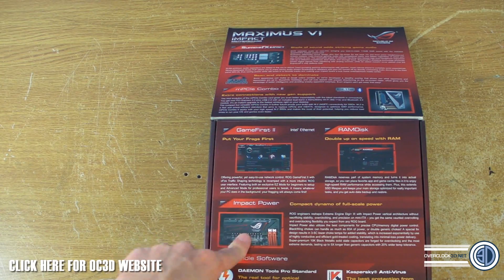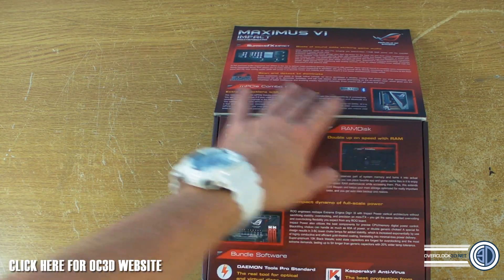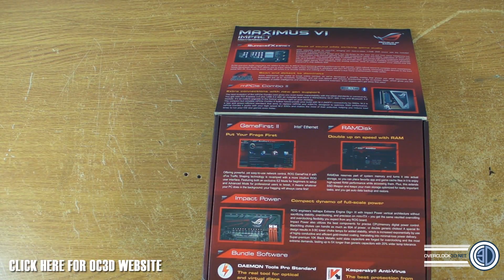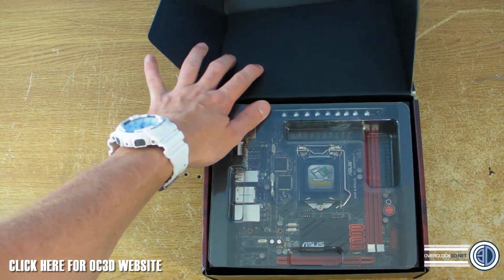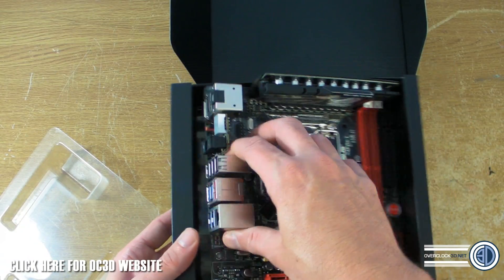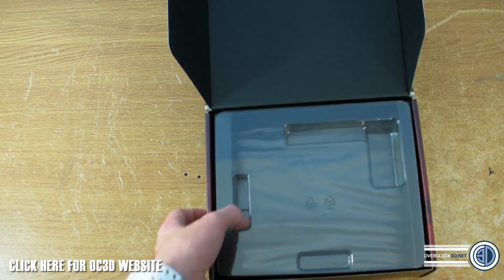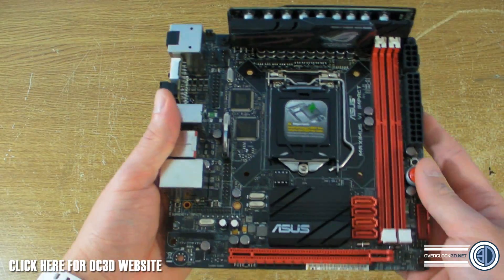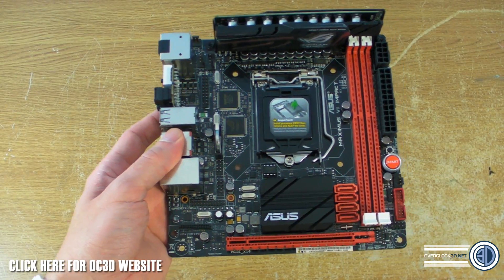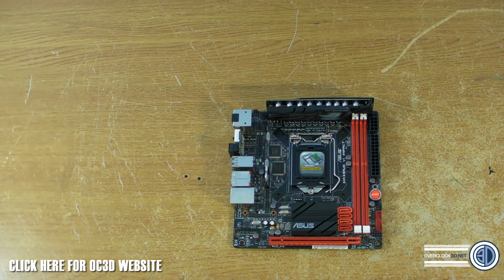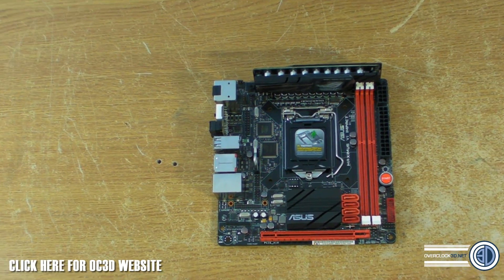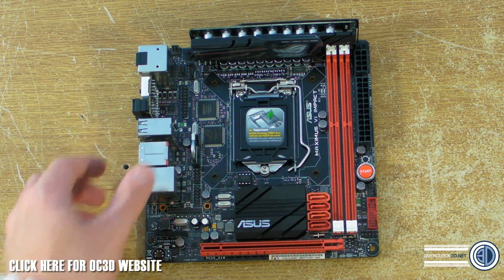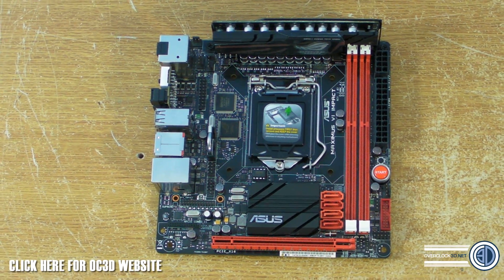We have a look at the box—they talk about impact power and Supreme FX Impact. There's a lot of stuff on here that I'm going to actually show you on the motherboard itself. So we'll go straight down to the nitty-gritty and get the motherboard out. I'll move the box carefully to one side so we can pick it back up later. Let's zoom you in.